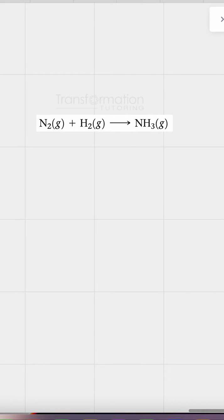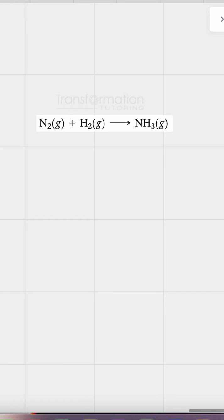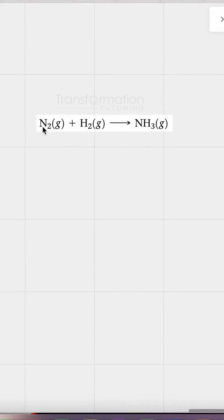Let's learn how to balance chemical equations. Here we see N2 plus H2 goes to NH3. In a balanced equation, the atoms of each element will be equal on the left and right sides. So the atoms of nitrogen will be equal on the left and the right, and the same goes for hydrogen.